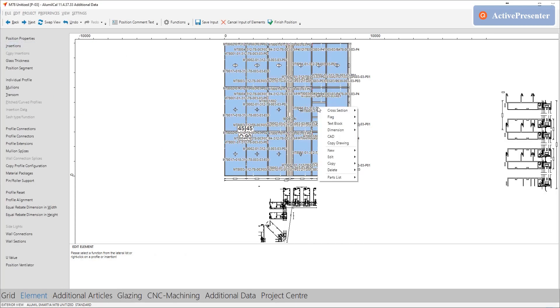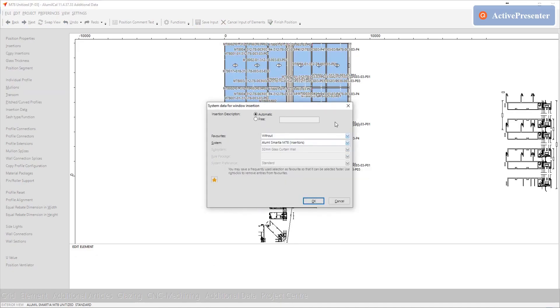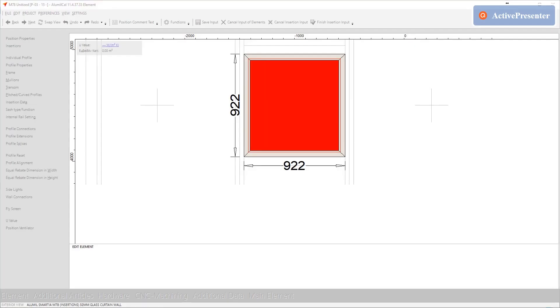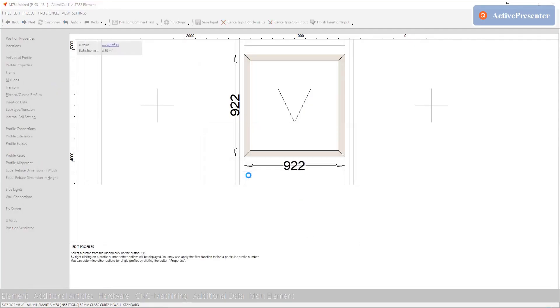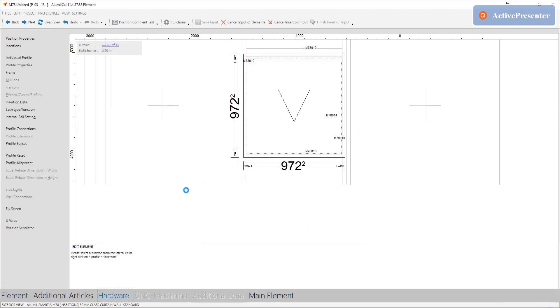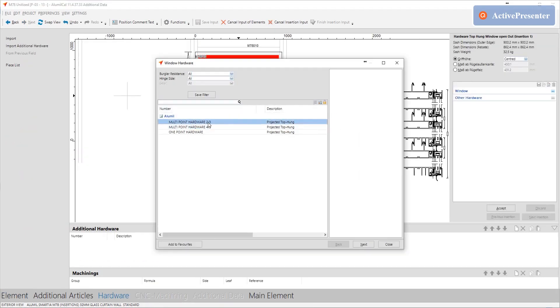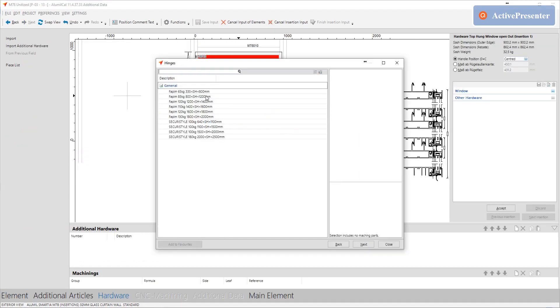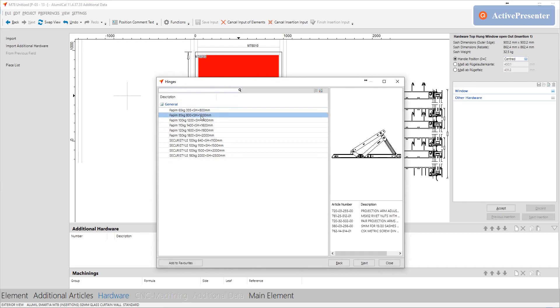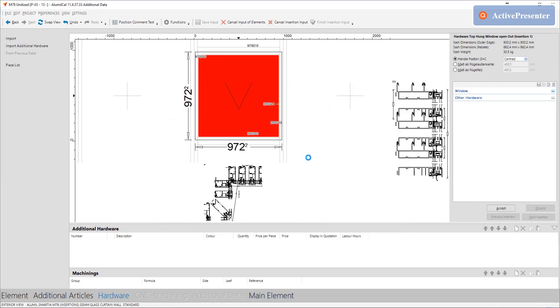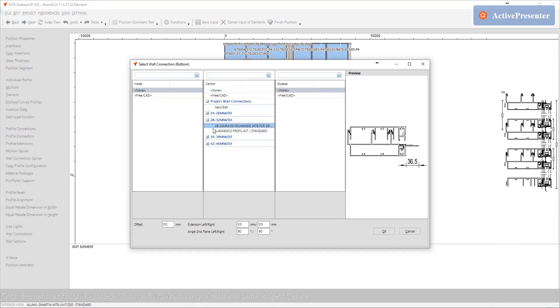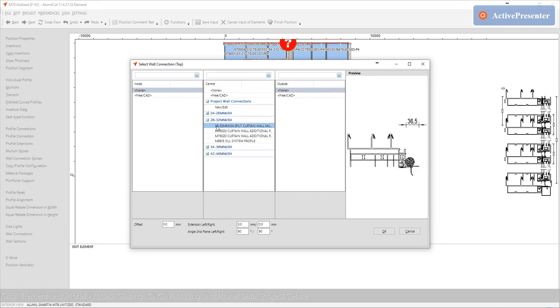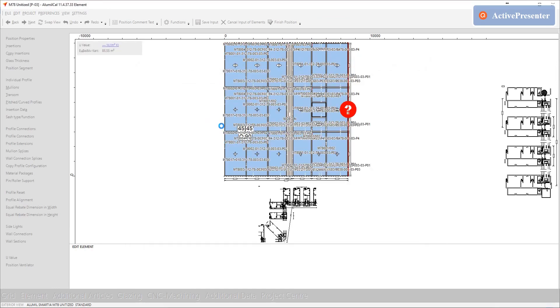We will build the projecting window manually with its hardware. We will enter the wall connections, the glass and then we can finalize the typology.